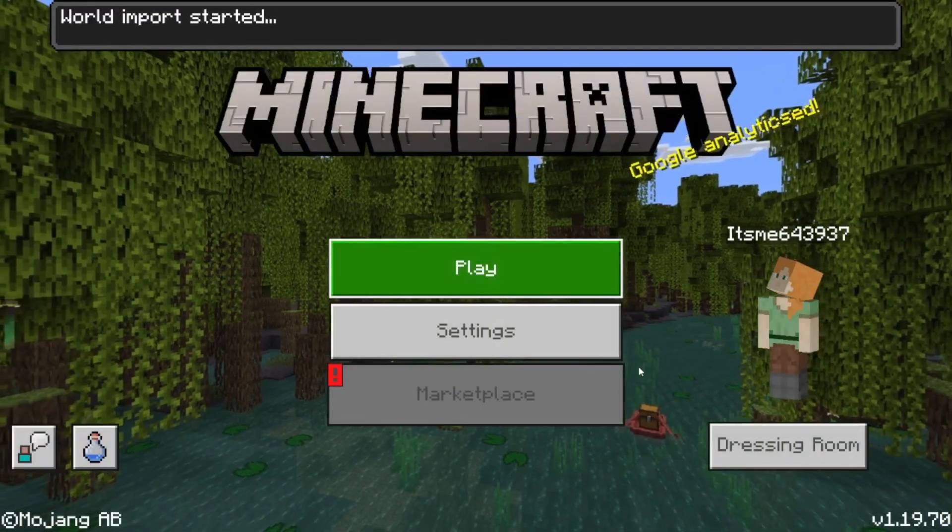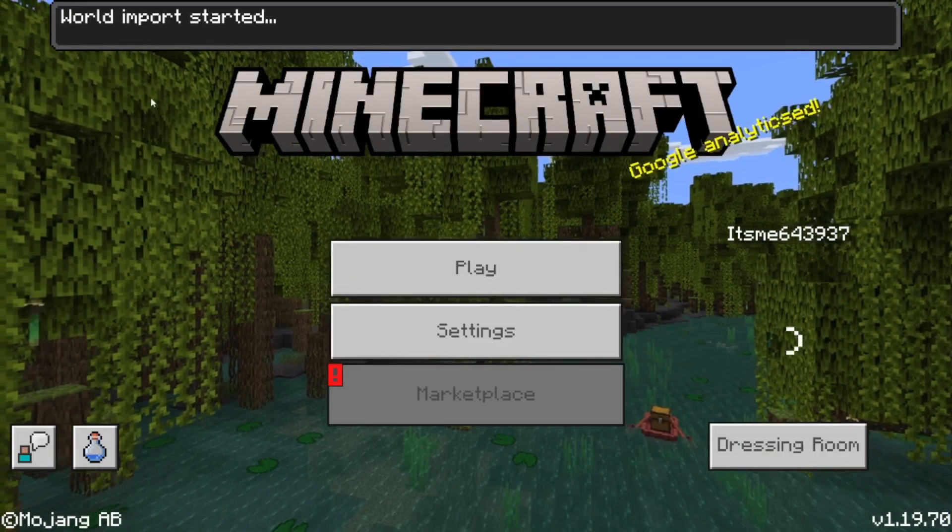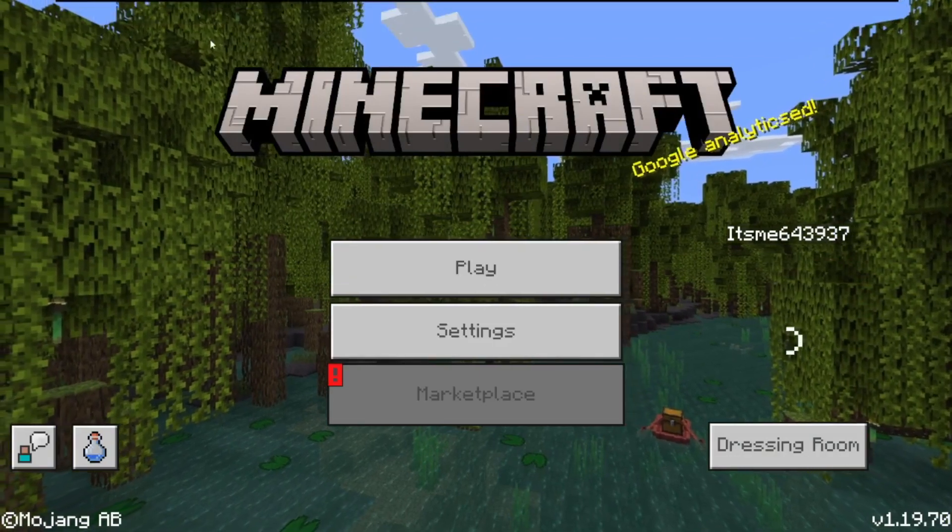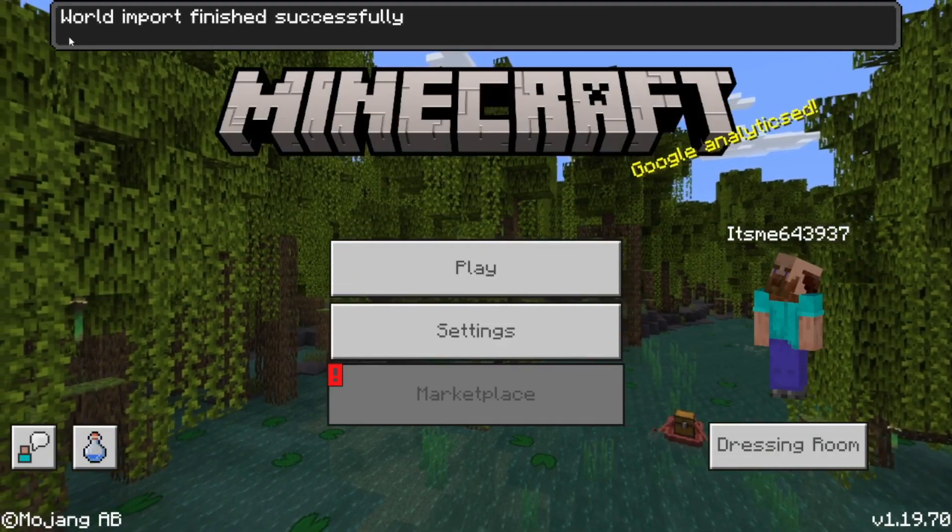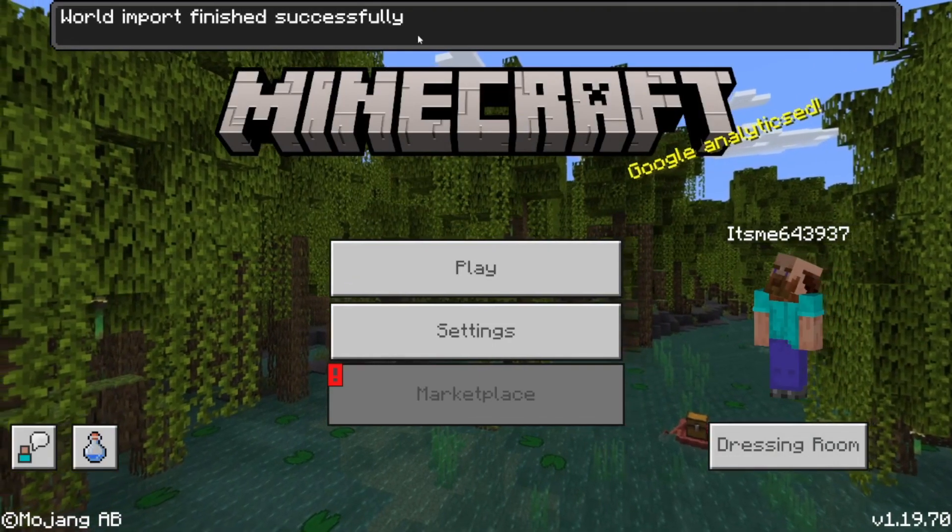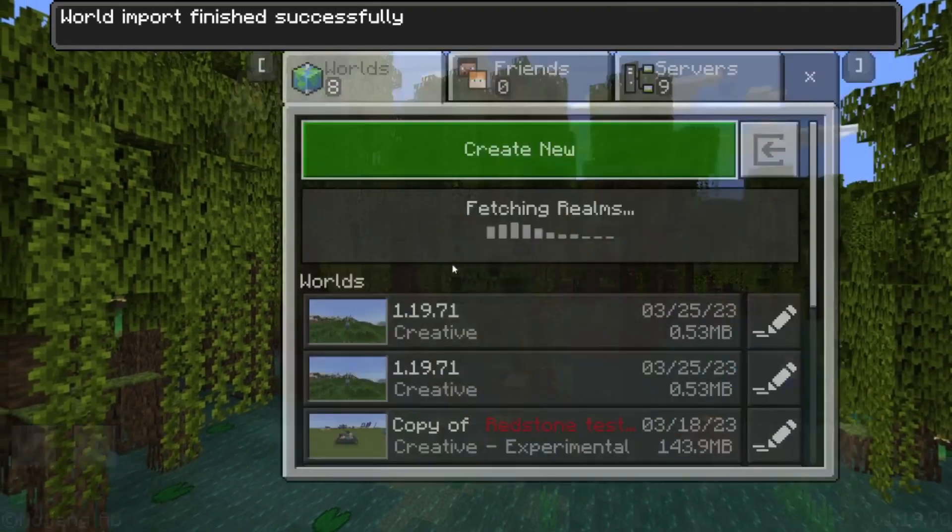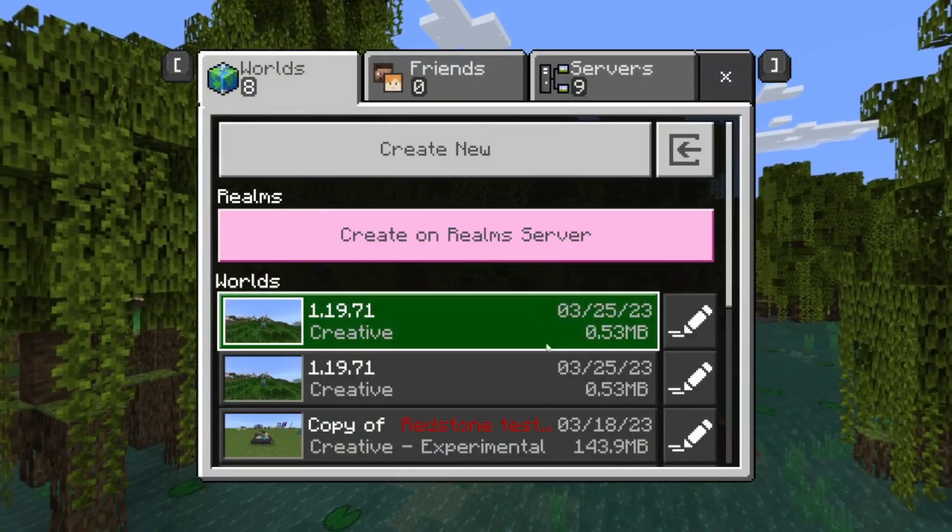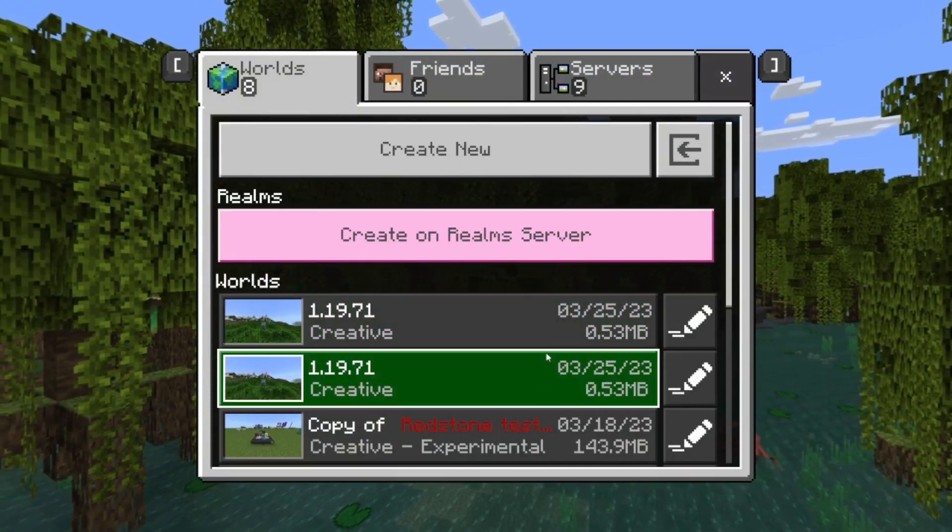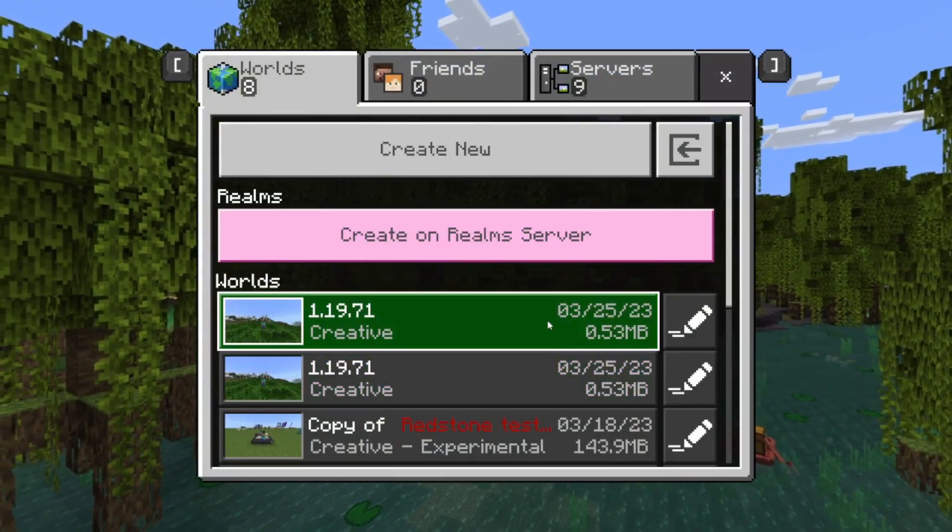Once it's finished loading and you're inside, you'll see it says world import started and world import finished successfully. Now we have the same world twice.